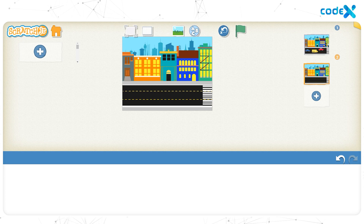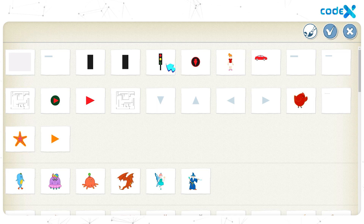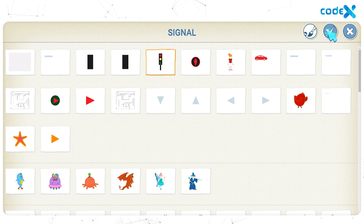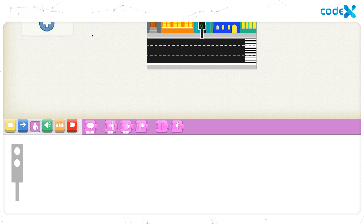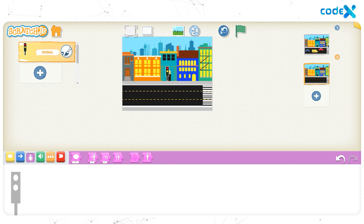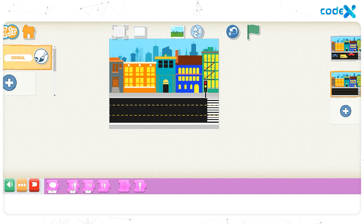Let's add the pedestrian signal to the background. Click on the plus sign on the left to open the character list, select the signal character we created, and click the tick button. Let's reduce the size: click on the purple Looks block, select the shrink block, and drag it to the workspace. Click on it twice, then drag and drop the block away from the workspace. Finally, drag and place the pedestrian signal to the right.